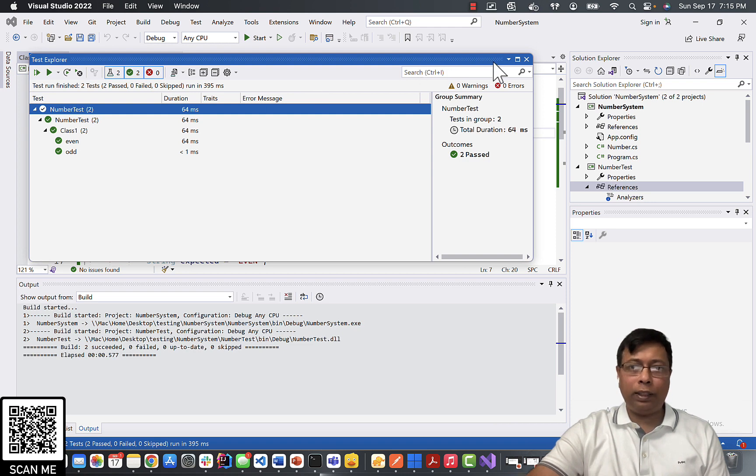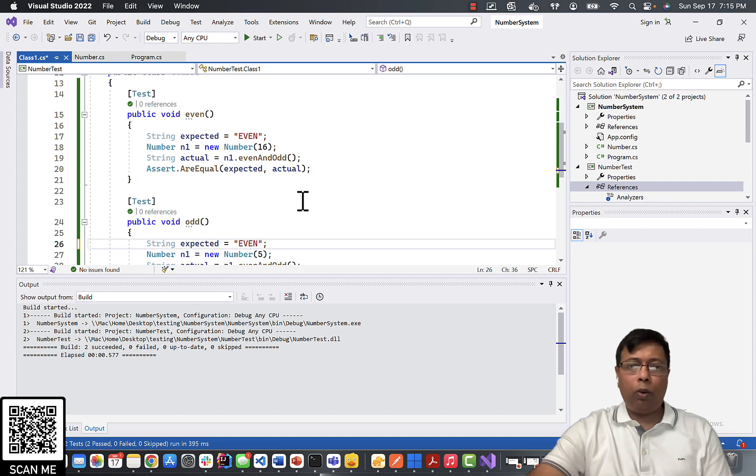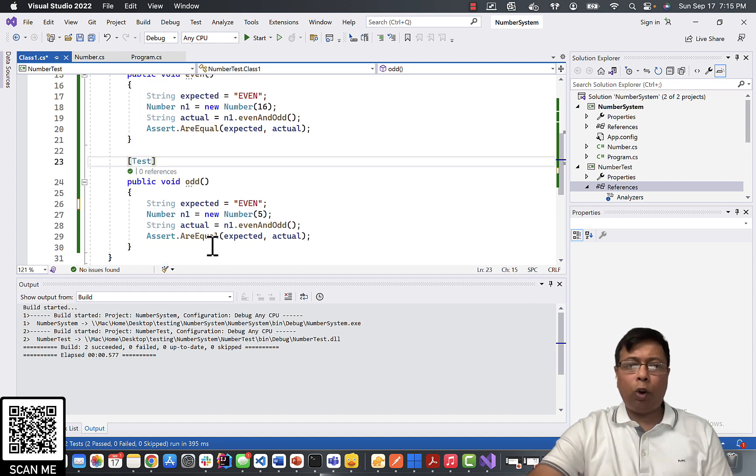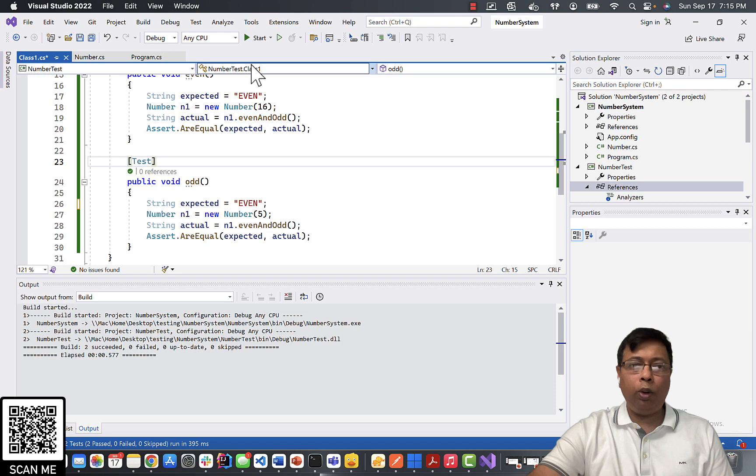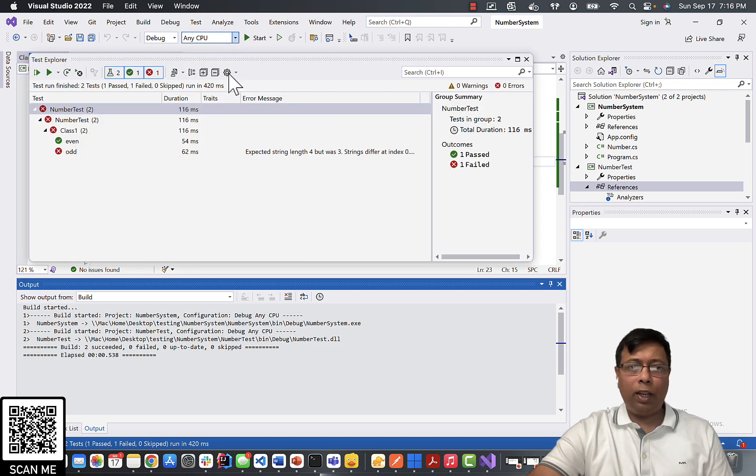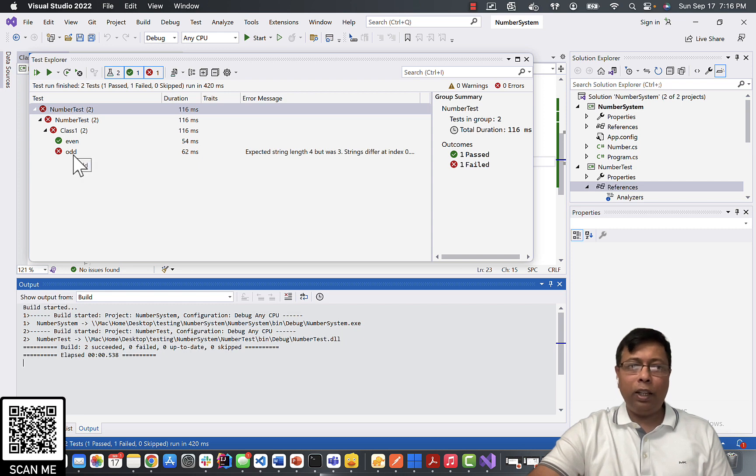Let's fail one test case and see what happens. I will make this as even. Now this is not right. So as per my understanding, this test case should fail. Let's run them. If you see now, one test case is passed, one test case is failed.